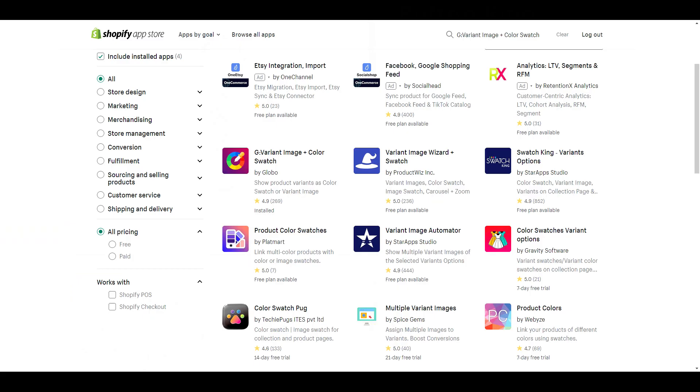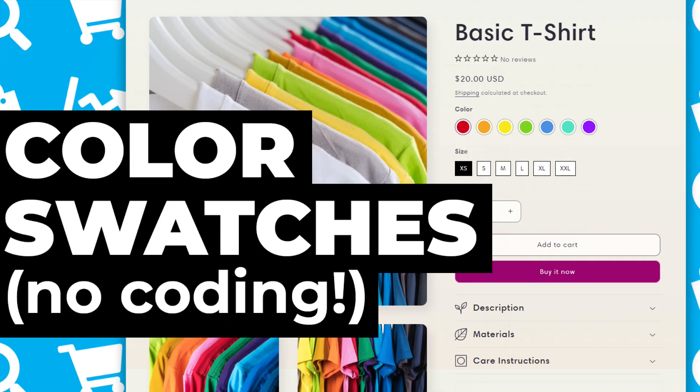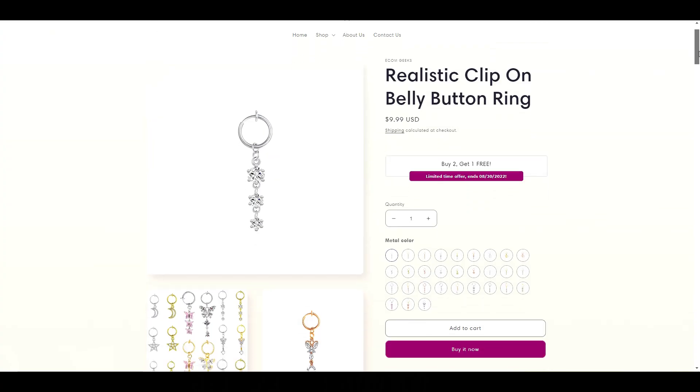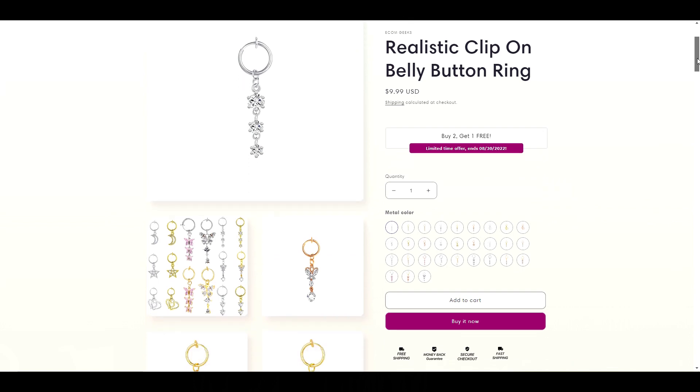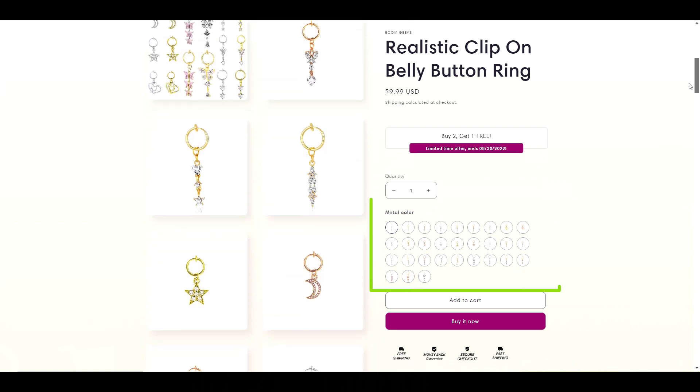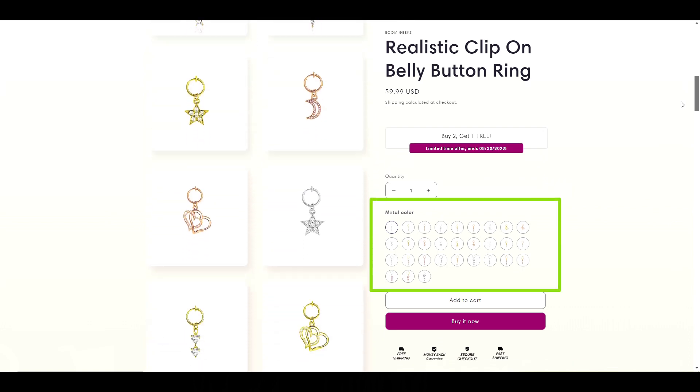The app I'm using is G Variant Image and Color Swatch. It's the same app I used in this video to create these color swatches, but this time I'm going to make the variants photos instead of colors.